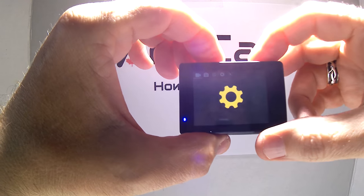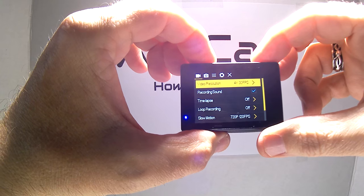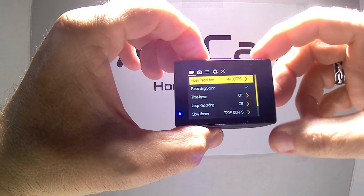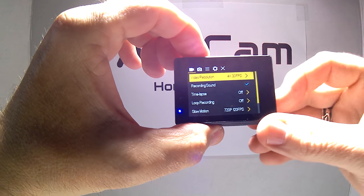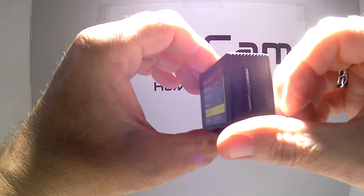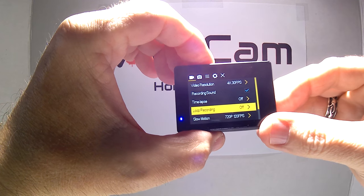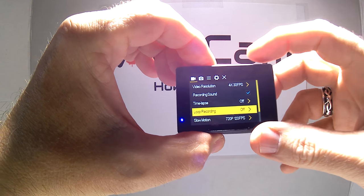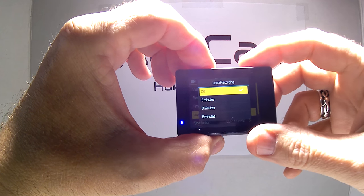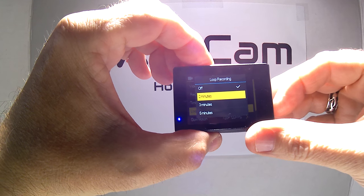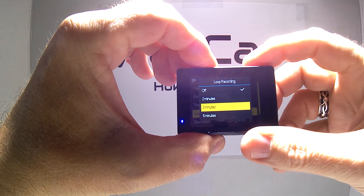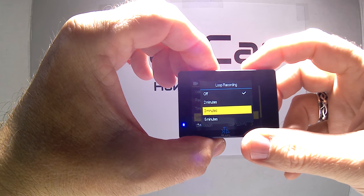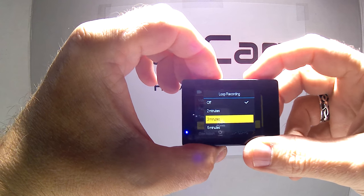This will bring you to the first screen, which is for the video. What you want to do is scroll down using the side buttons until you get to loop recording, click on, and then go to say three minutes. That's what most dash cams are set for.